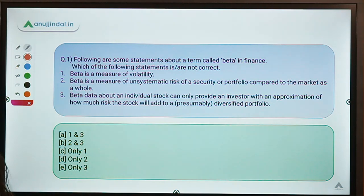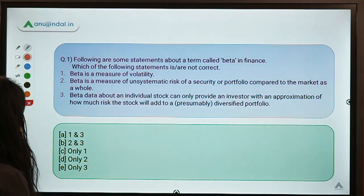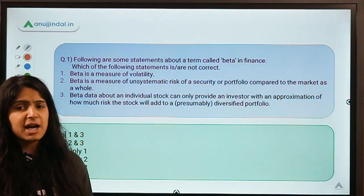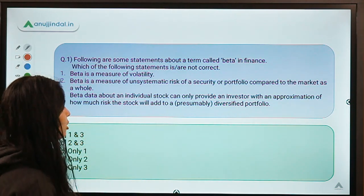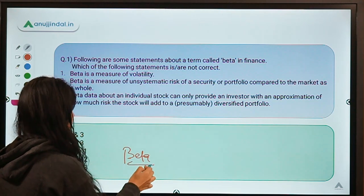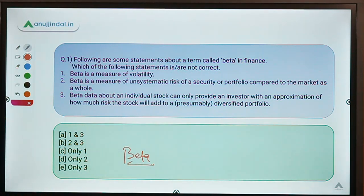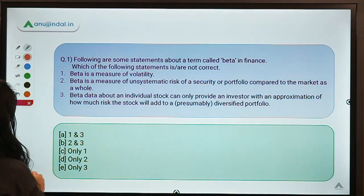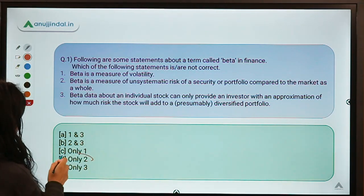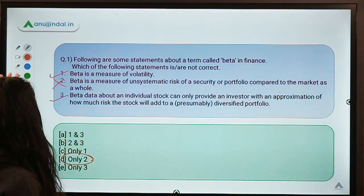Question number one: following are some statements about a term called beta in finance. Which of the following statements is or are not correct in regard to beta? Three statements are given and you have to select the incorrect ones. If you haven't heard about this term, that is perfectly fine because we are going to discuss it. You can pause the video and give these statements a thorough look before deciding on your answer.